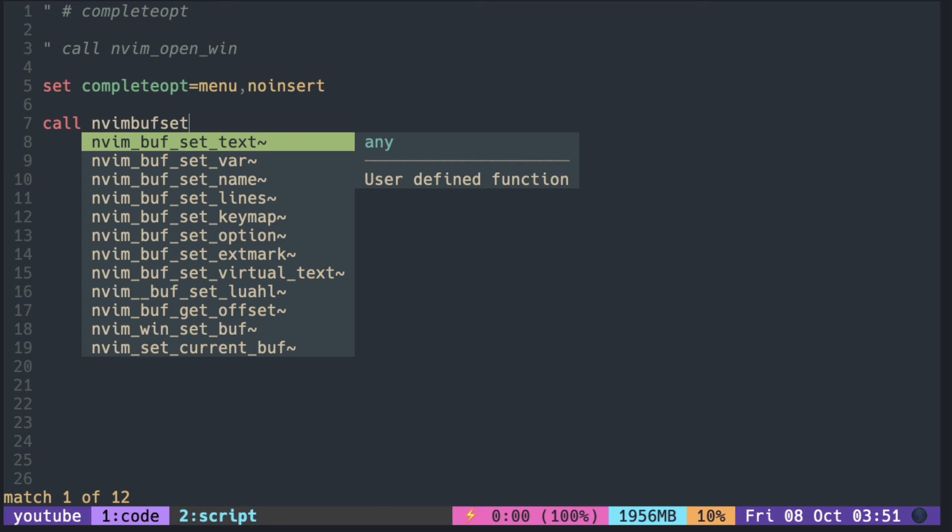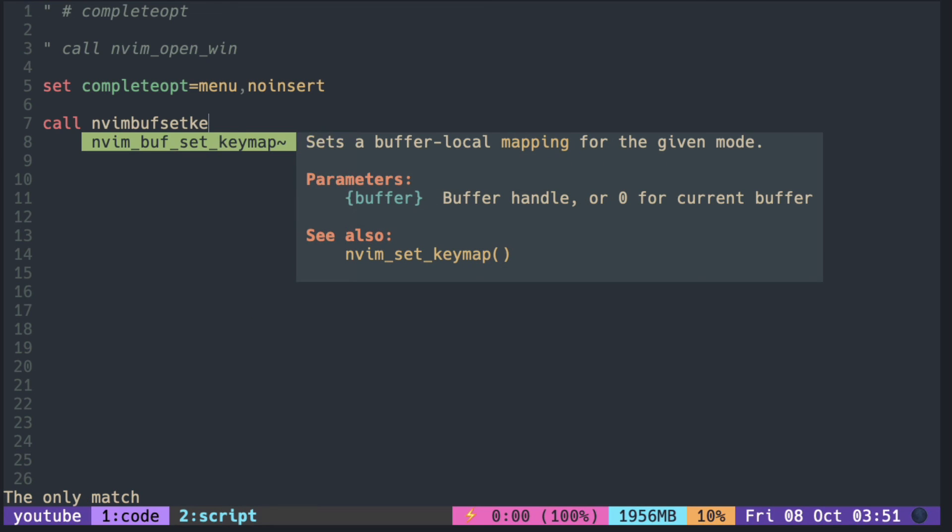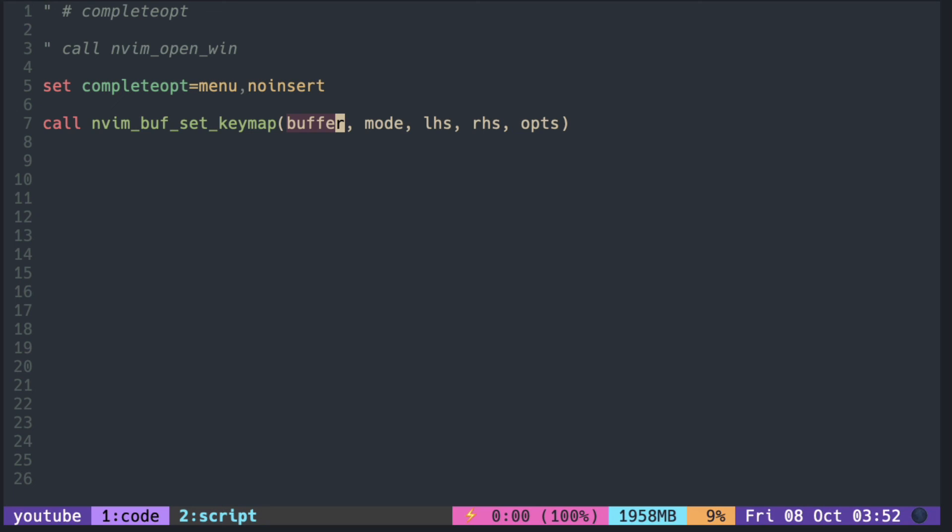Then you can press ctrl Y or enter when you find what you were looking for.